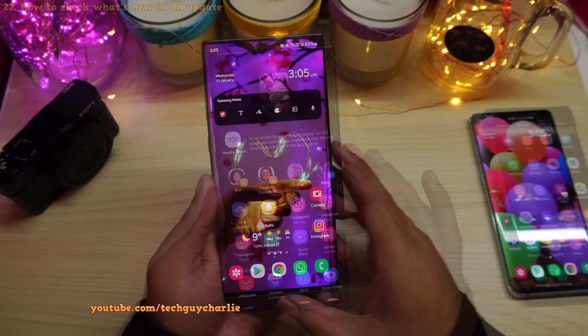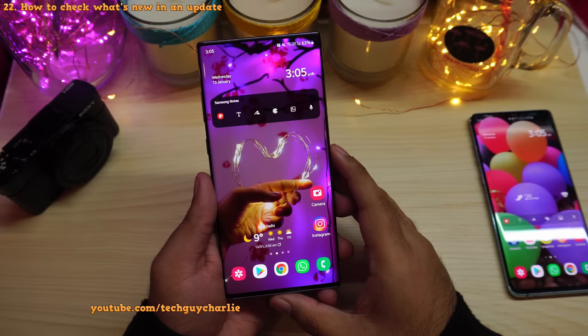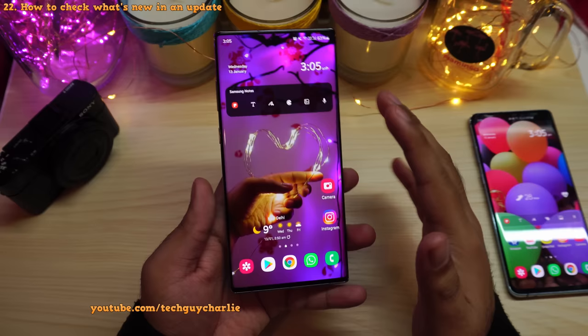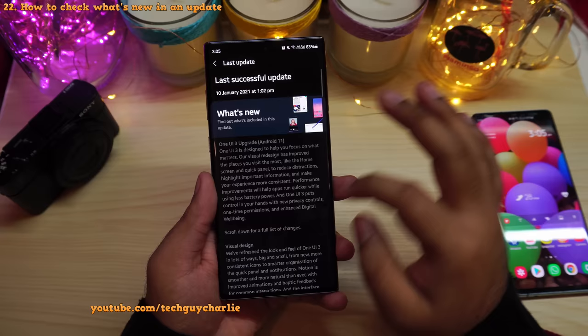Those were about 21 major changes that the One UI 3 update brings to the Galaxy Note 10 Plus — now we'll go over the minor changes. If you want to check what's new with any update, drop down the notification panel, go to Settings, scroll all the way down, tap Software Update, then tap Last Update to see the full list.